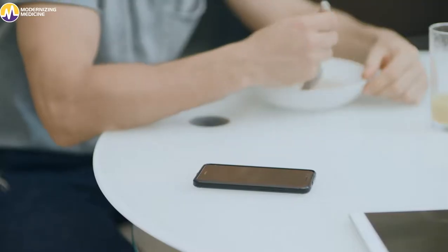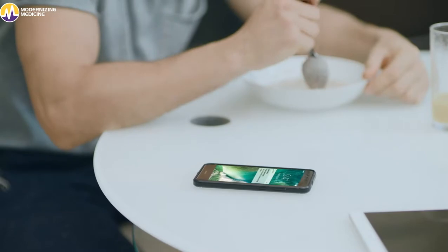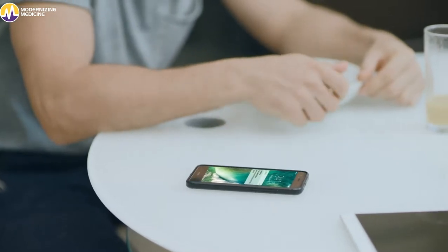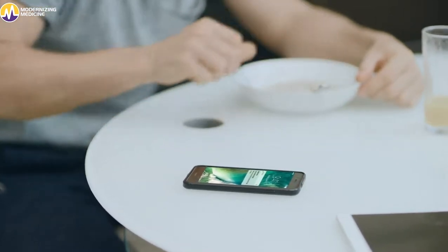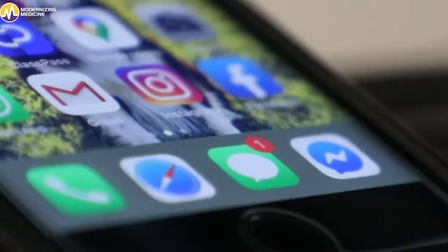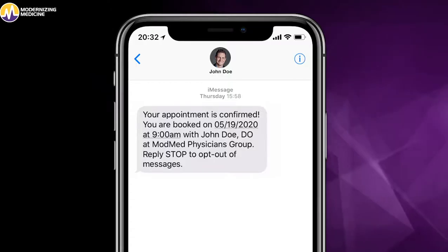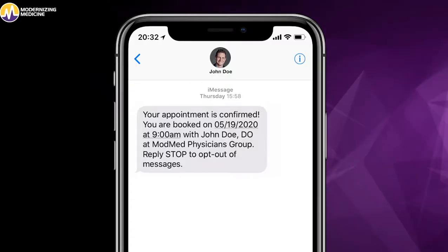The practice can either configure confirmations to be manual or automatic. A reminder is sent to the patient and that's it. Your patient has successfully scheduled their appointment. That's how easy it is for patients.